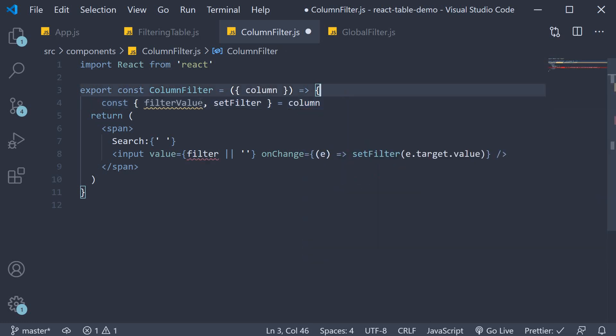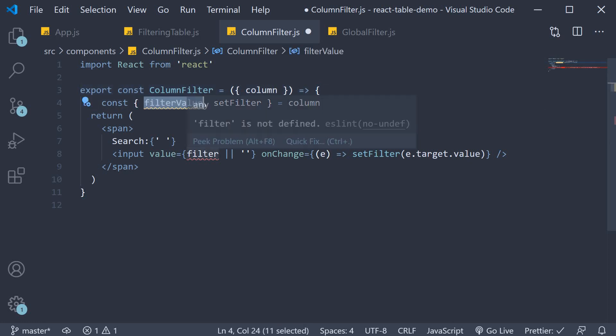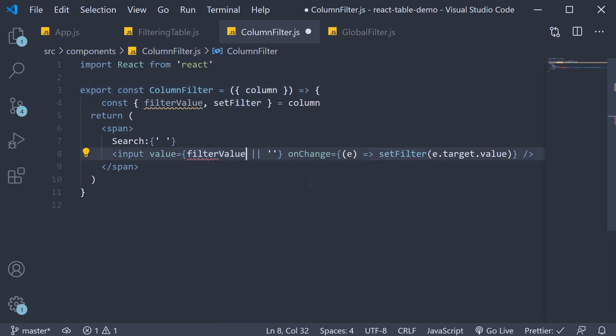Which now changes our input value to filter value or empty string. The onchange handler remains the same.